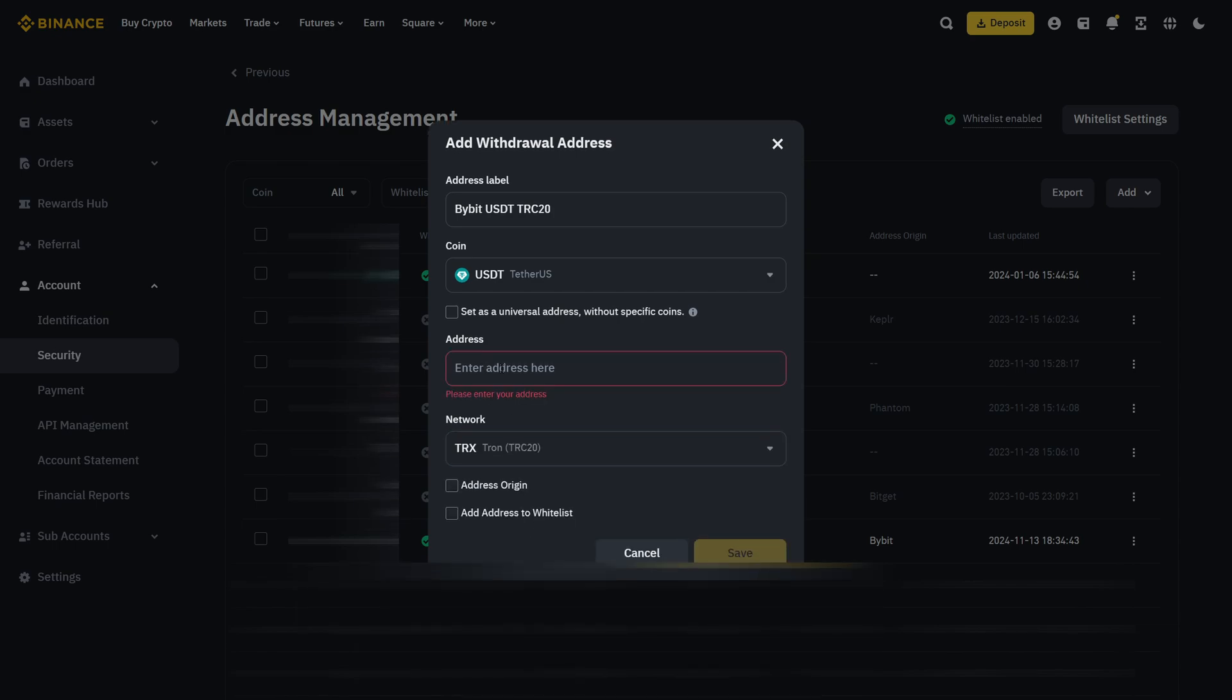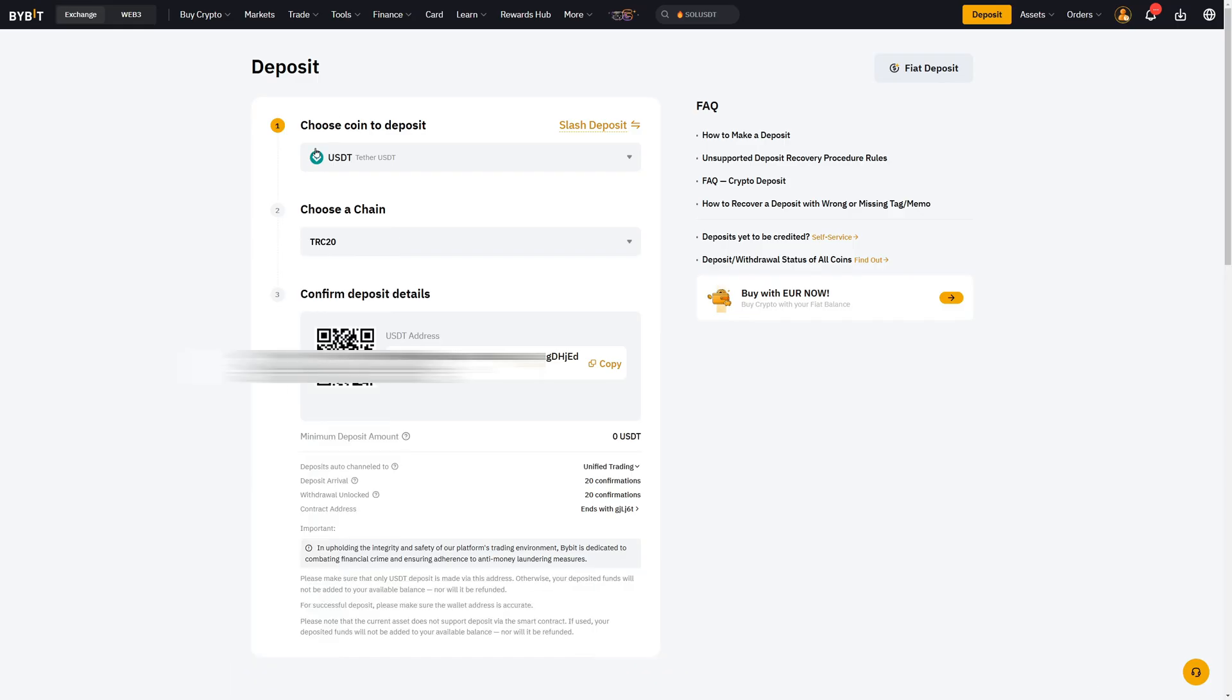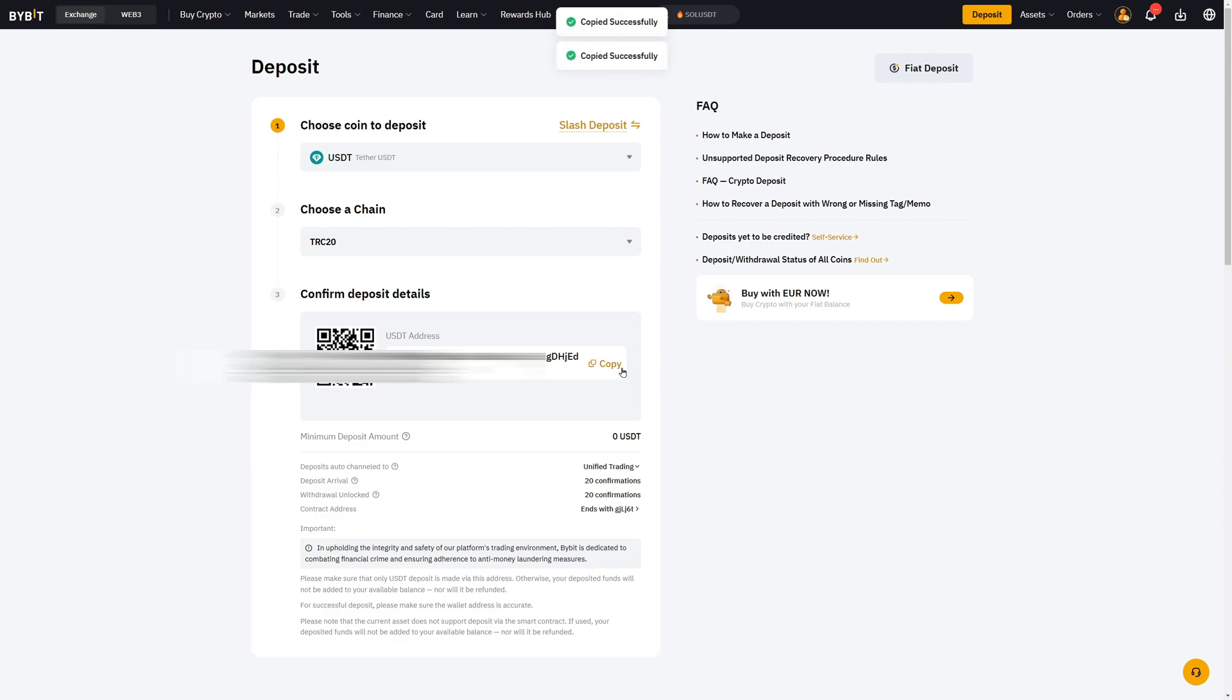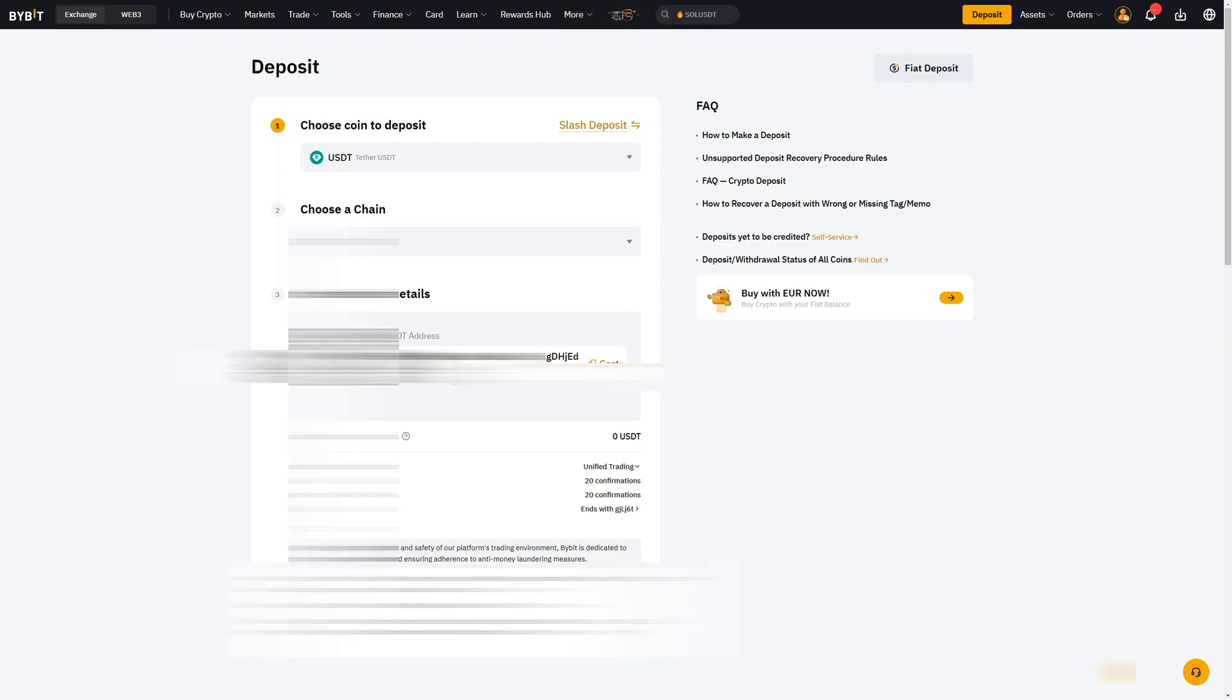Now I will go over to Bybit to get my USDT TRC20 wallet address. On Bybit, you can see I have selected USDT, TRC20 as the network and then down here I have my wallet address. I copy this and now I provide this exact address over on the Binance withdraw whitelist.